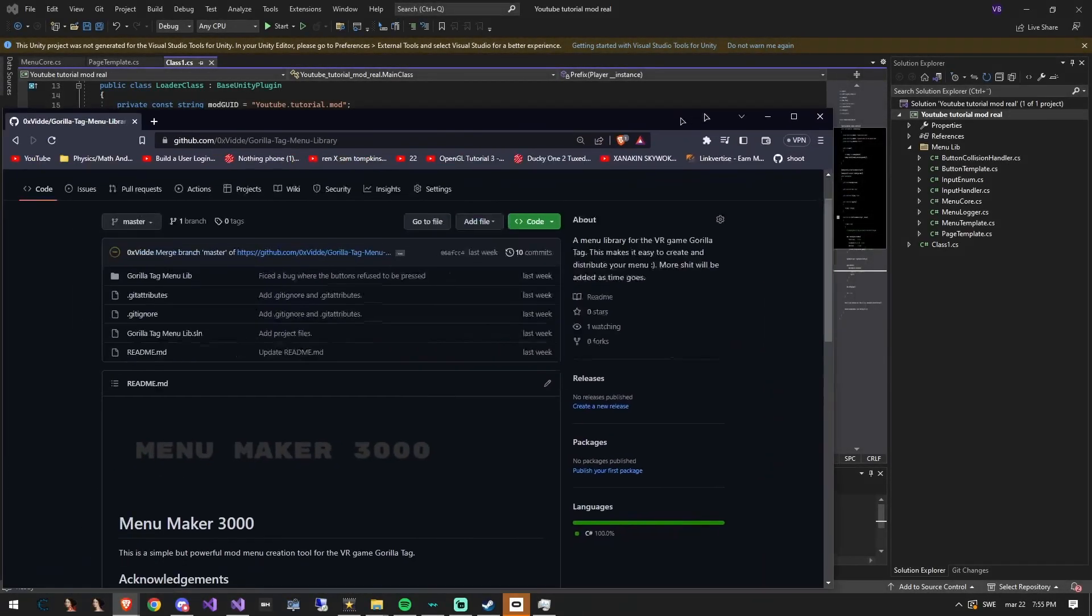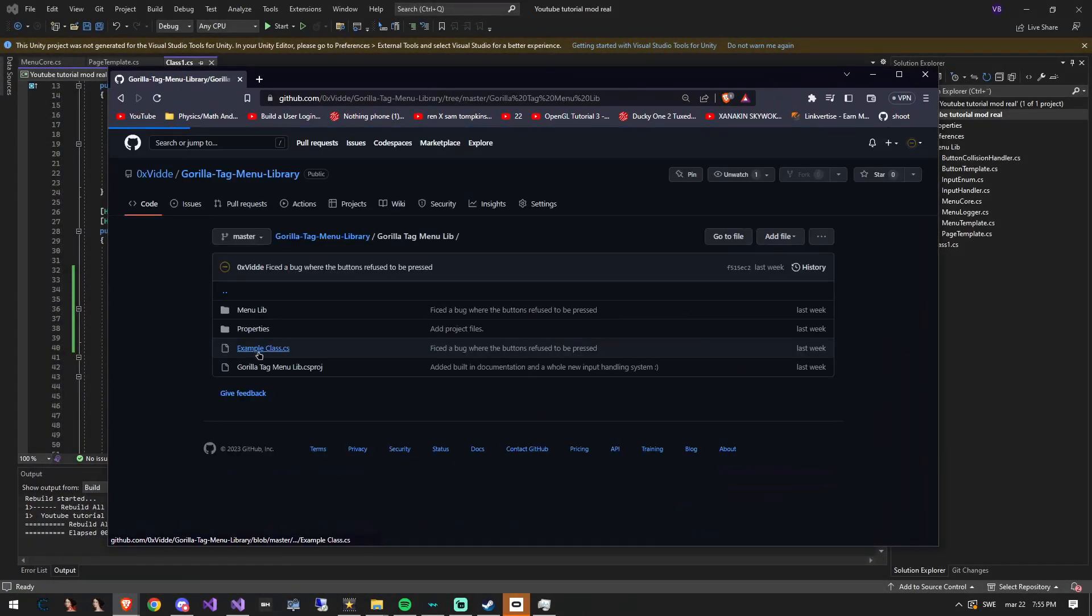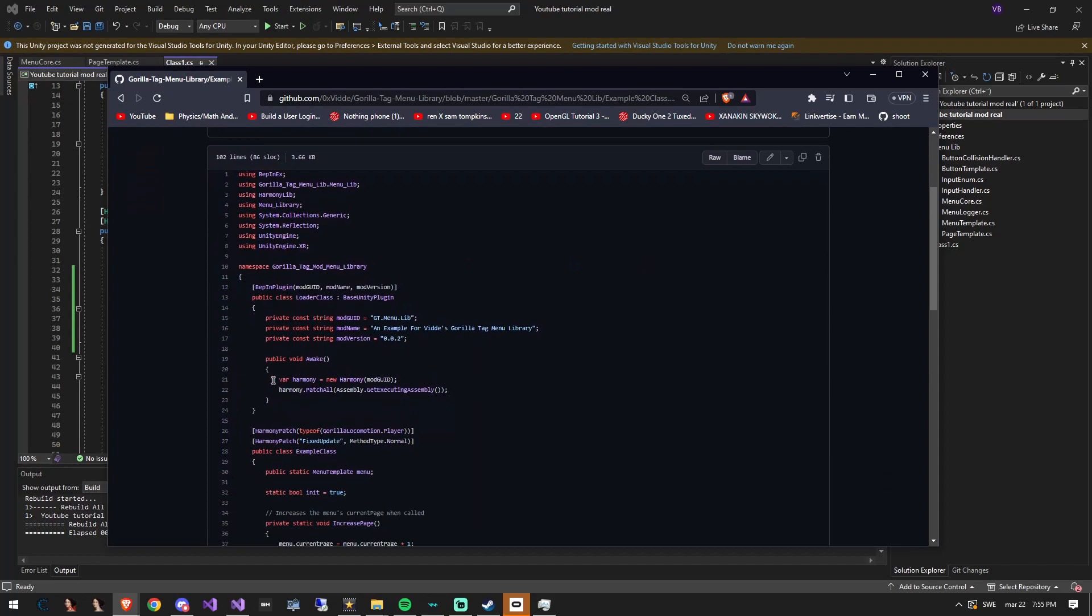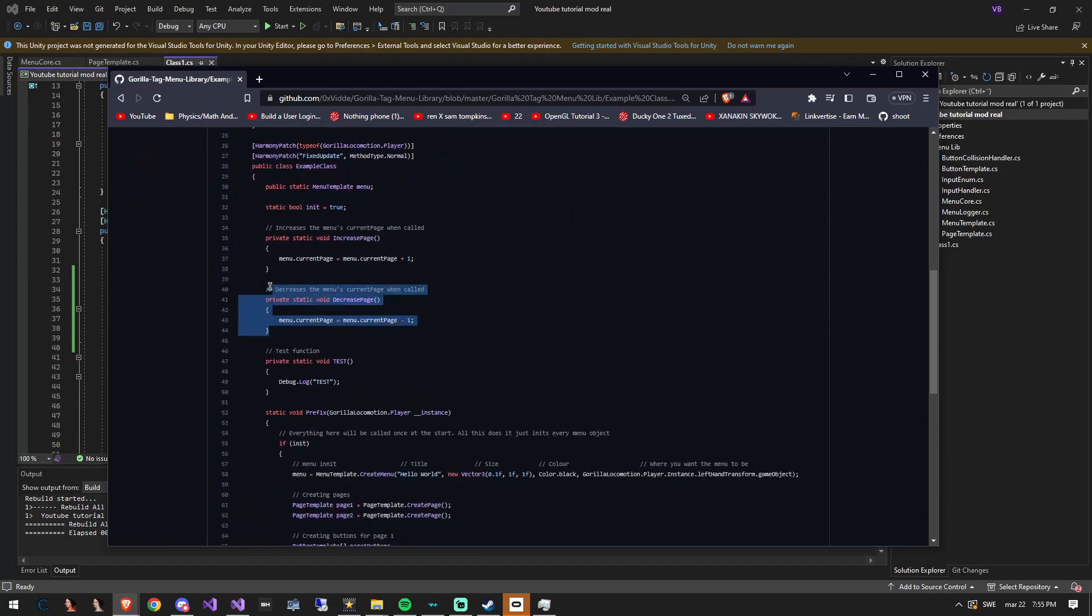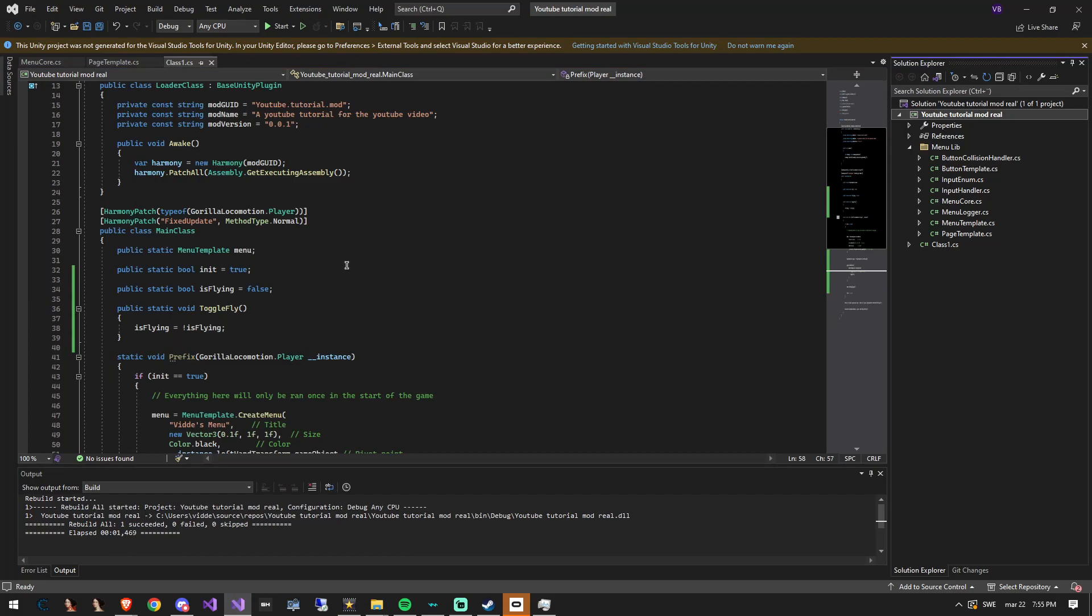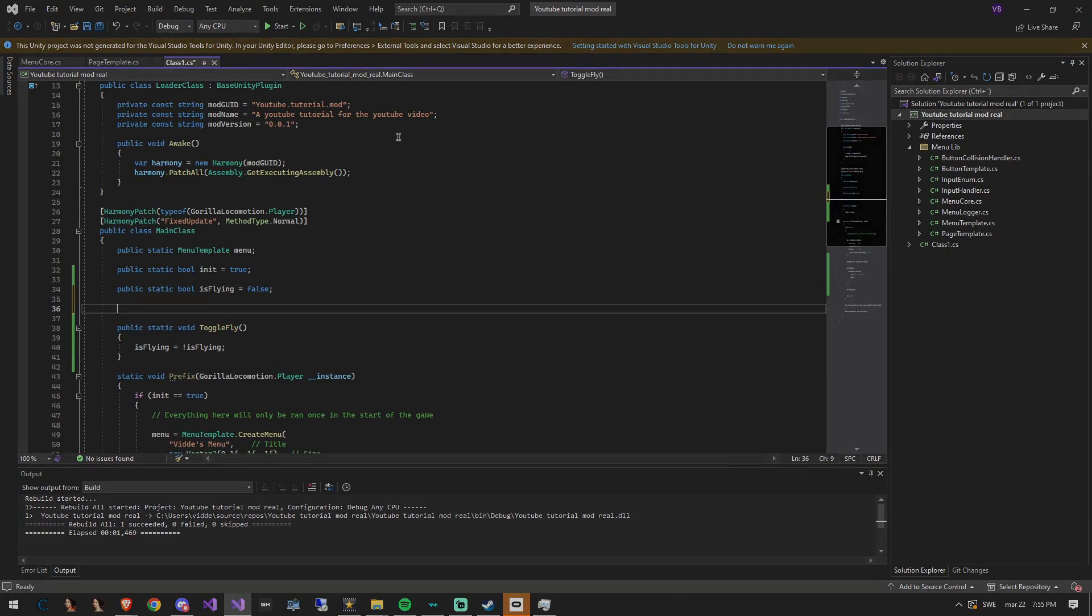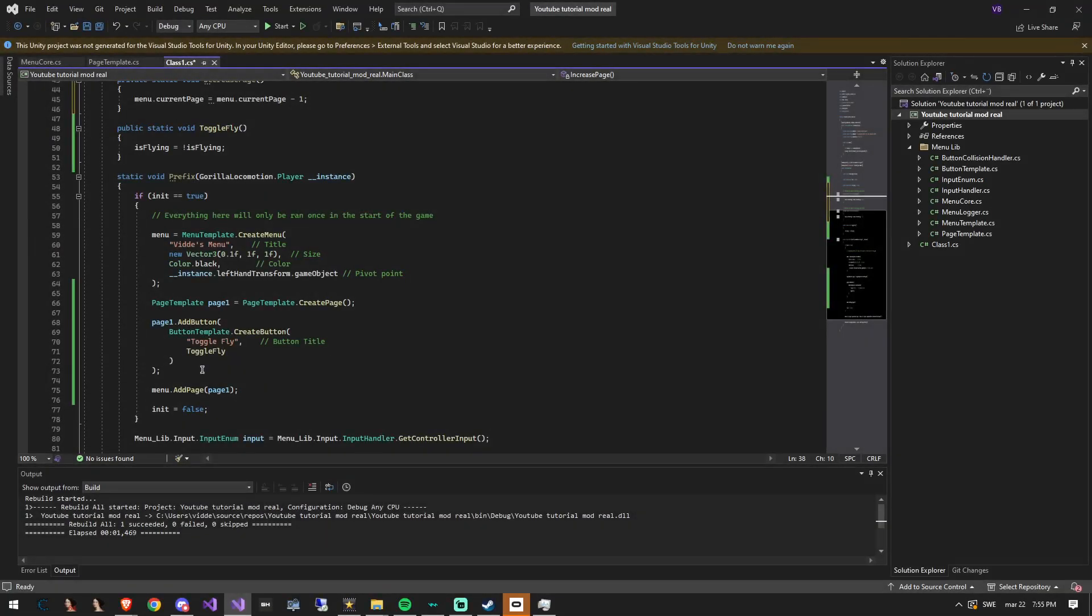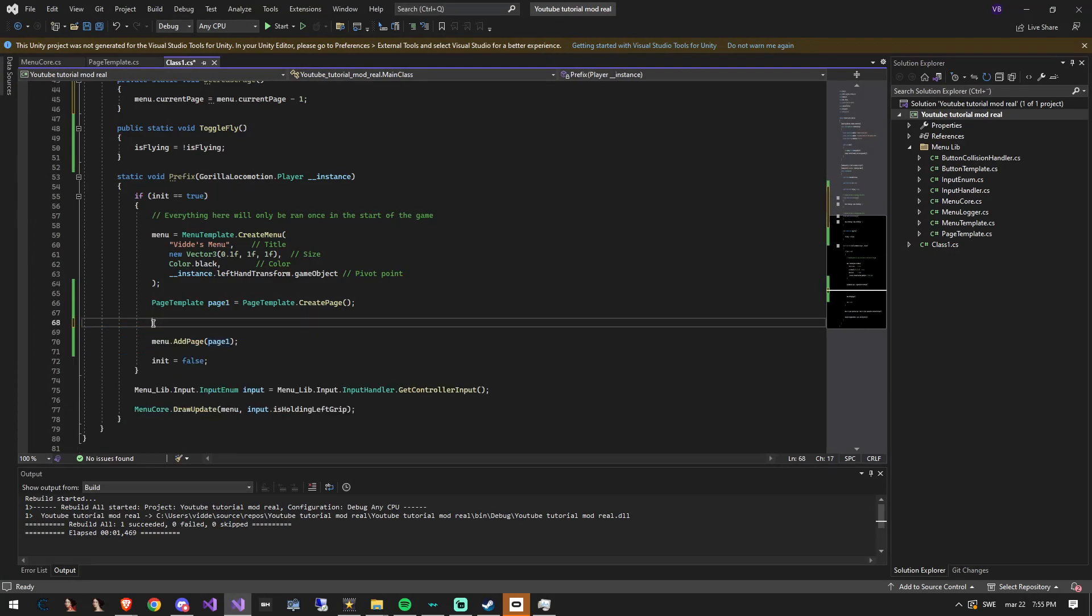Go to my GitHub page for this library and go into the example class.cs. There you'll find two functions for increasing the page and decreasing it. Paste them into the main class. Now you can remove the add button statement because we are going to replace it.